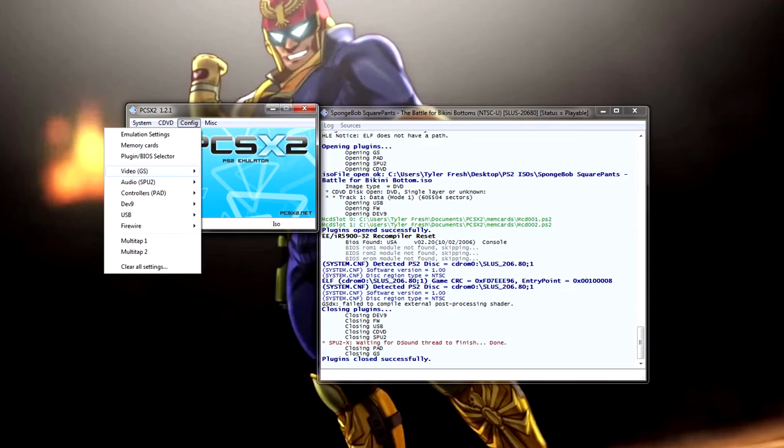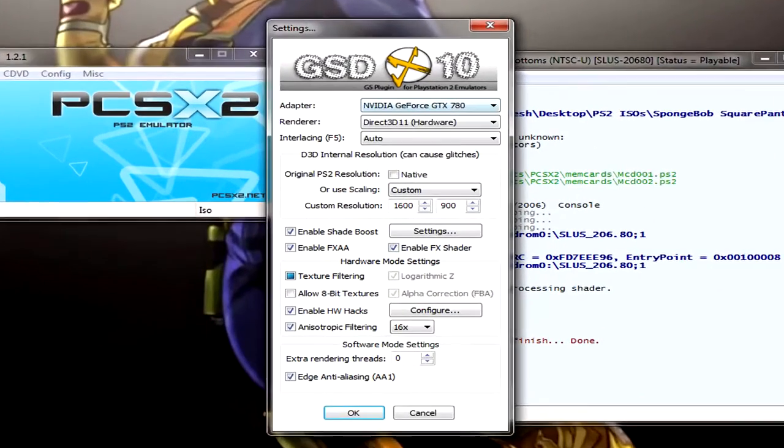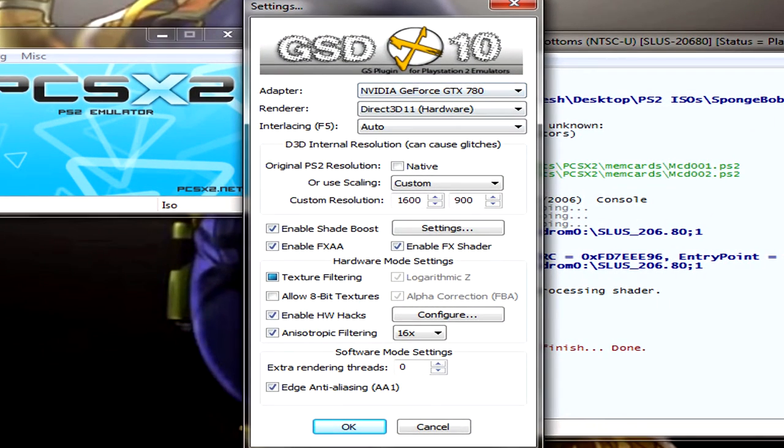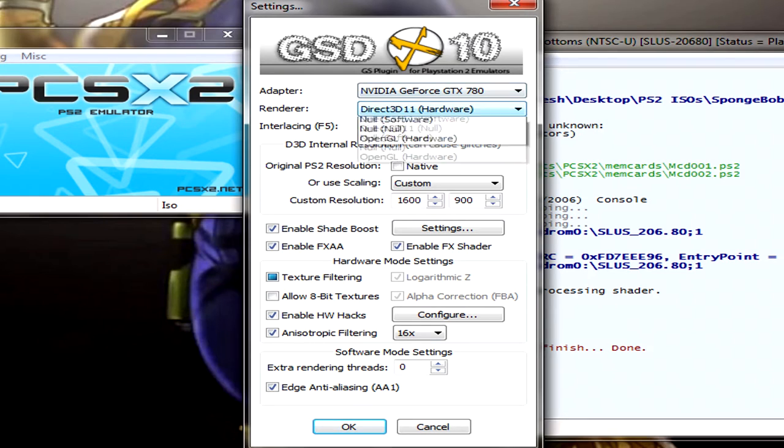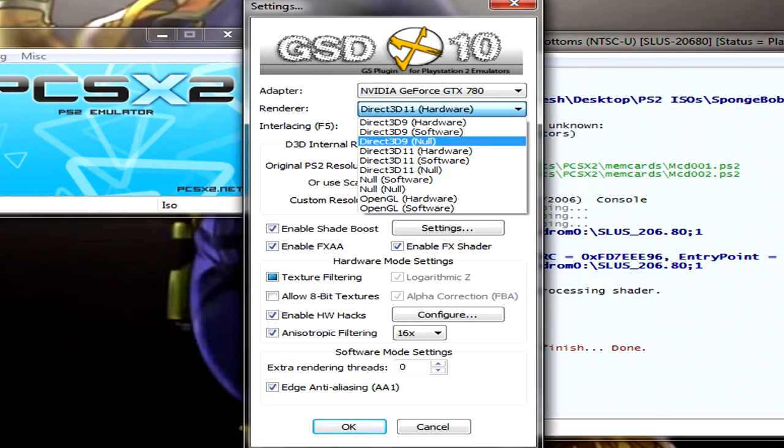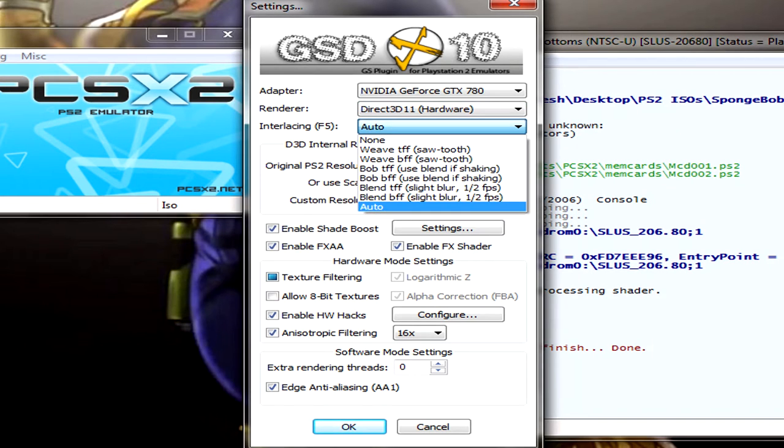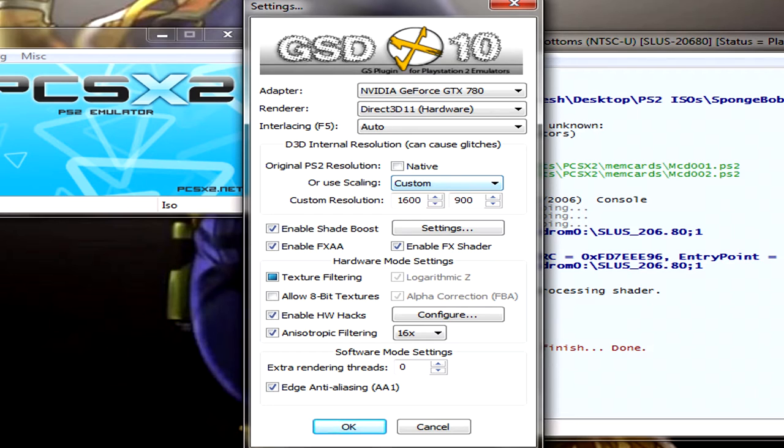All right. And now we'll go into our video configuration. So you want to go to config video and then plugin settings. Now for your adapter, if you have a graphics card, you want to select that. I have the GeForce GTX 780 Ti, but it just listed as the 780 here. Use the hardware, use the direct 3D latest version hardware, not the software. And the interlacing, just leave that auto. Now for the resolution, I set mine to 16 by nine again for recording purposes, but for the best quality you want to not upscale. So you just want to leave it on native, but then it'll be all small. So upscale to your choose. It's very much personal preference.